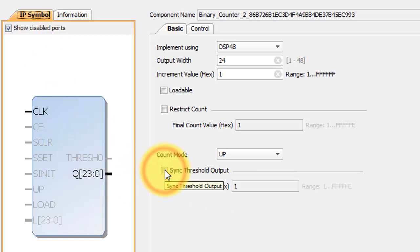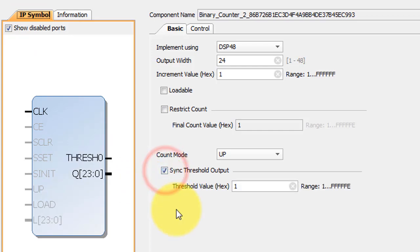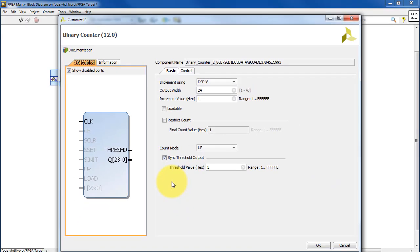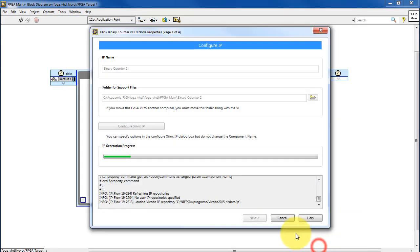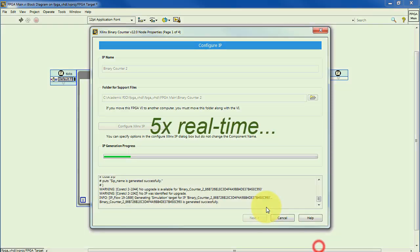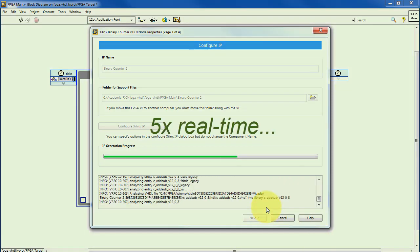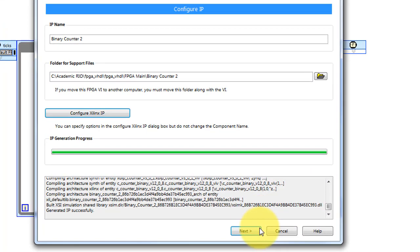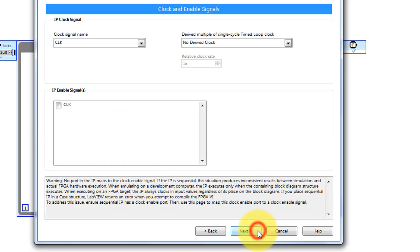Coming back to the symbol, you'll notice that when you make various configuration options, the symbol updates accordingly. All right, the clock signal is CLK. That works.